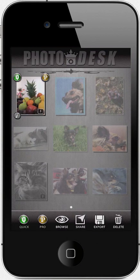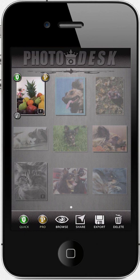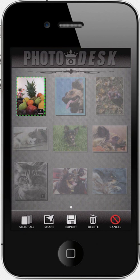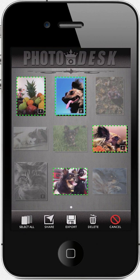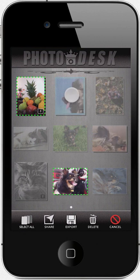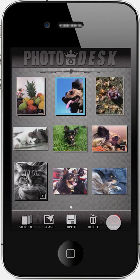One quick tip before we conclude this general tutorial — it involves multi-photo selection. In the Photo Desk, you may want to select multiple photos at once. This is very useful if you want to share many photos at once or simply delete multiple photos in one quick tap. To activate multi-select mode, you simply tap and hold on a photo thumbnail. The selection border changes to a dotted green outline, which indicates multi-select mode. You can then tap on additional photos to make your selection, tap again to deselect, or tap Cancel in the bottom menu to deselect all.